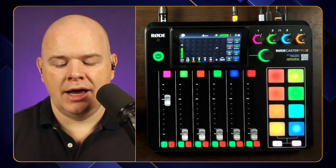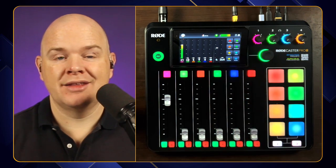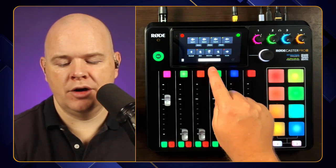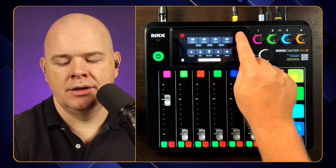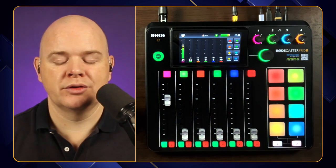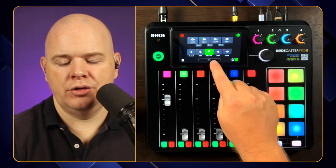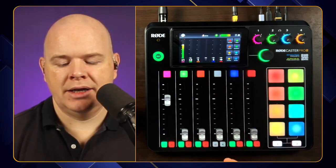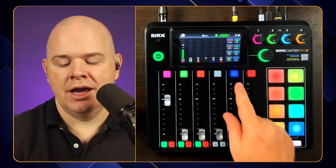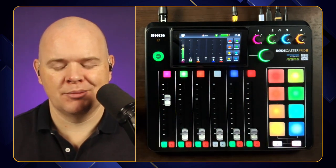Coming back out, you'll notice that any fader slot you're no longer using disappears from the screen — it won't appear if there's nothing on it. The virtual faders, even if you can't see them, can be added back in and everything else will just squish up to make space for it. The physical fader slots, however, will still show as a blank fader so you can clearly see what's corresponding to which.